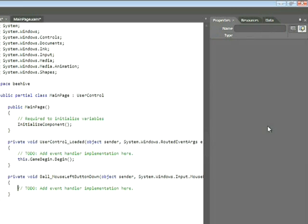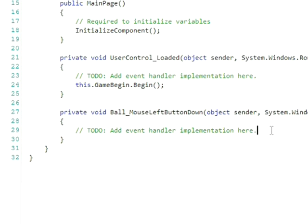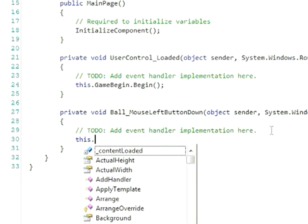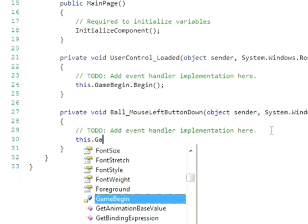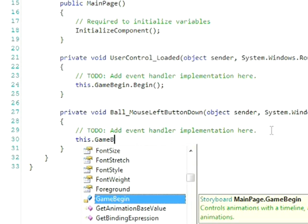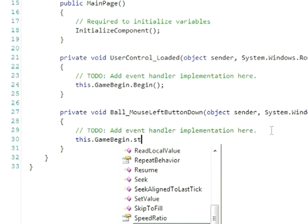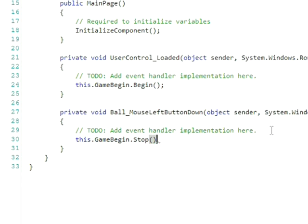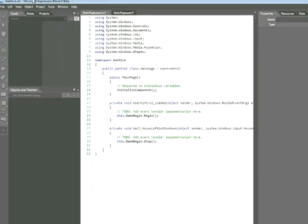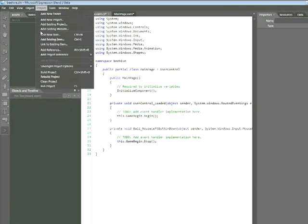this.gamebegin.stop. Again, make sure you put parentheses and a semicolon, and then choose Project, Run Project.